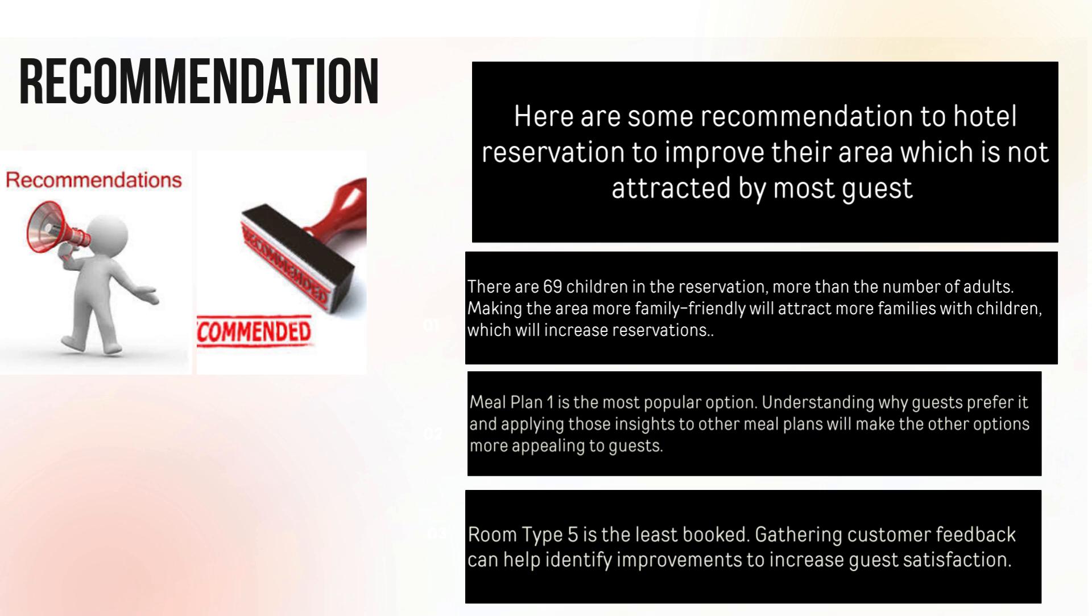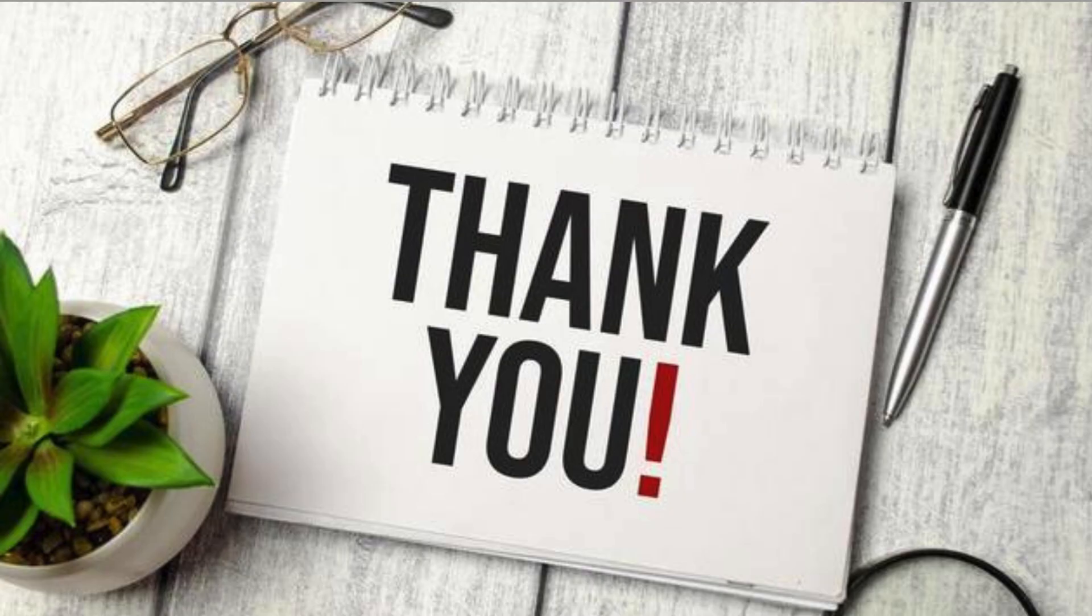The last one: Room Type 5 is the least booked. Gathering customer feedback can help identify improvements to increase guest satisfaction. Thank you for giving me this kind of opportunity.